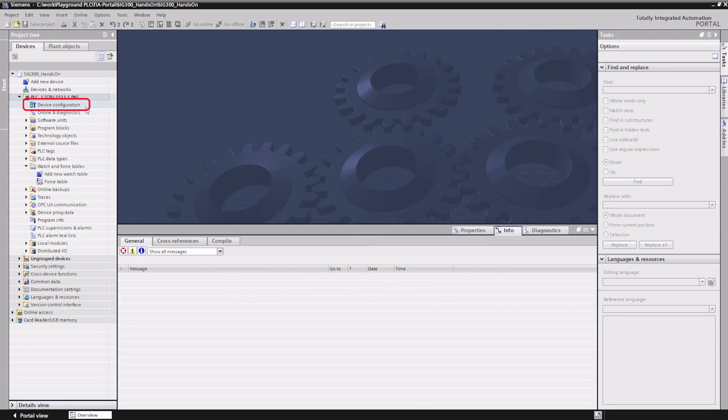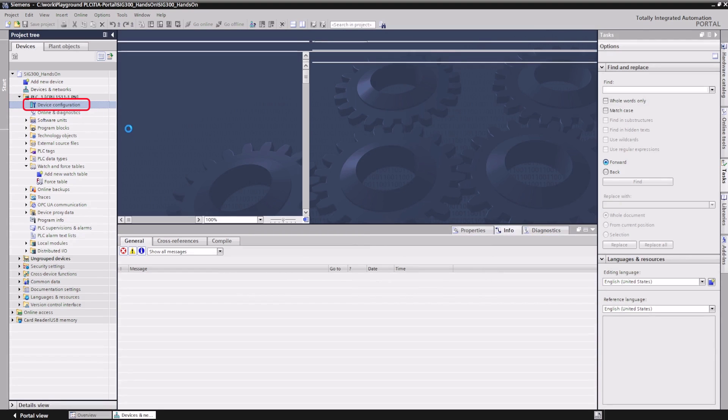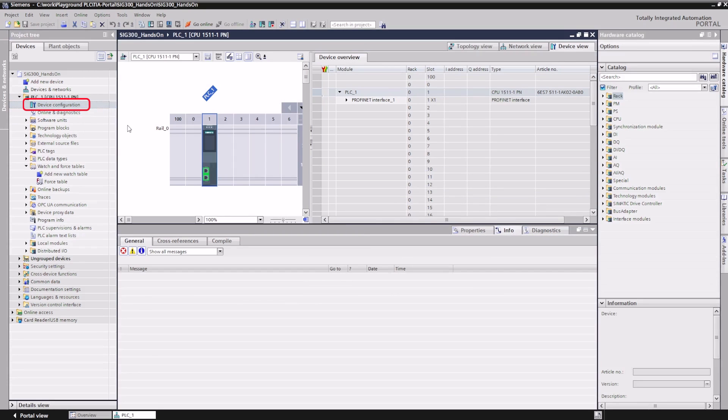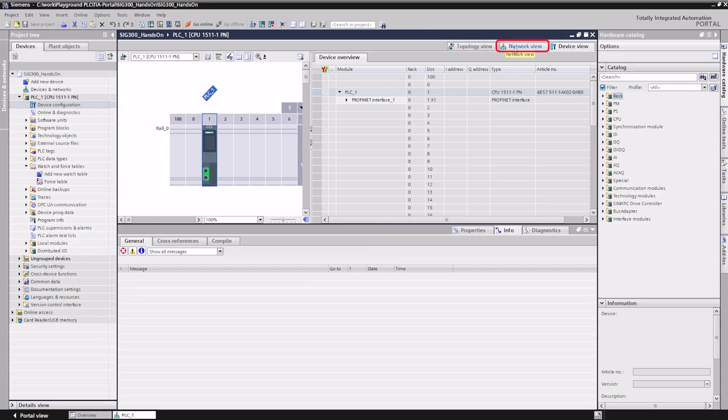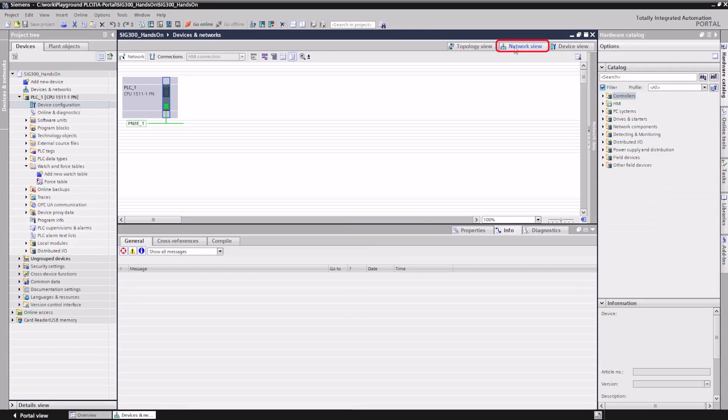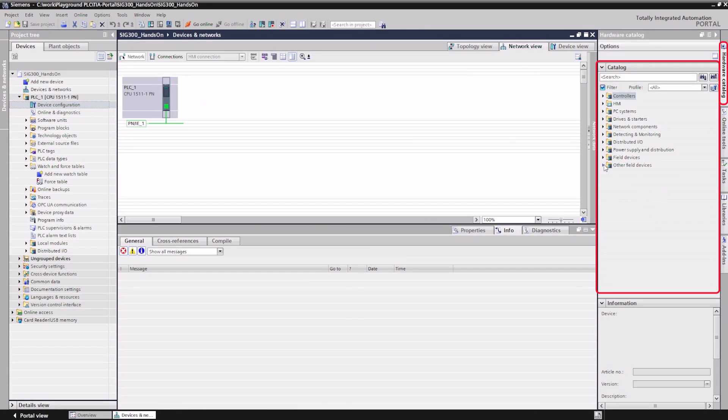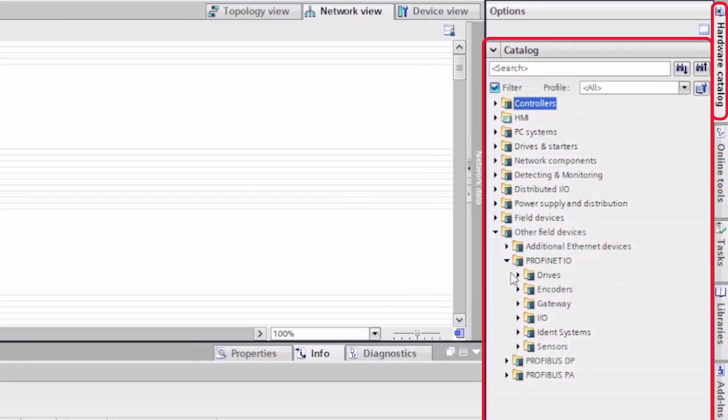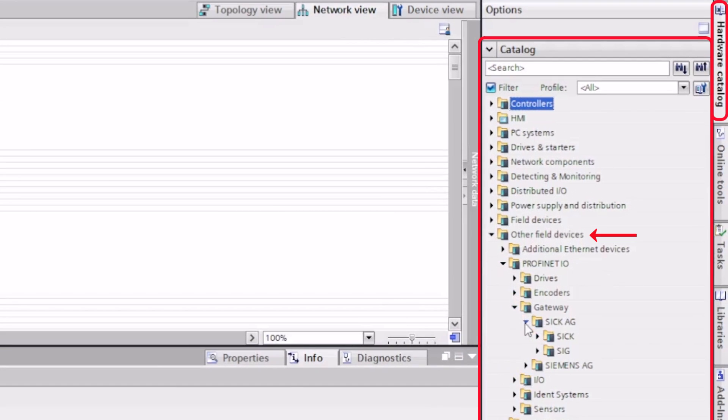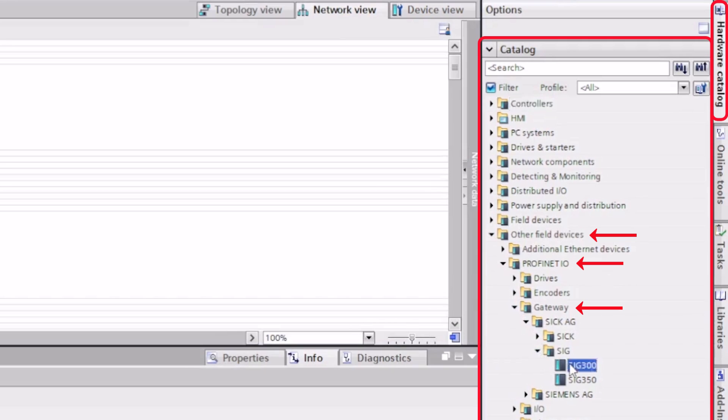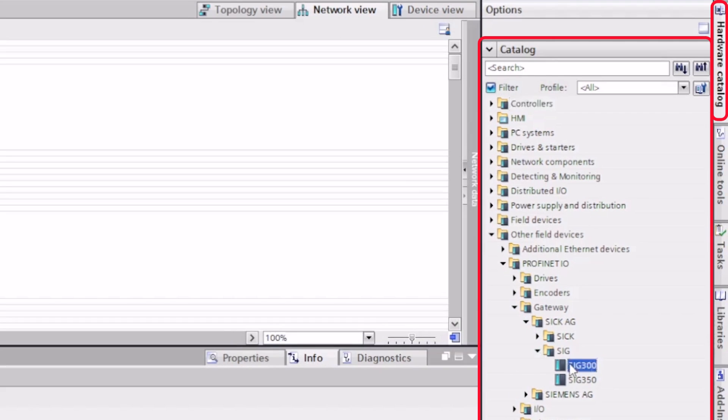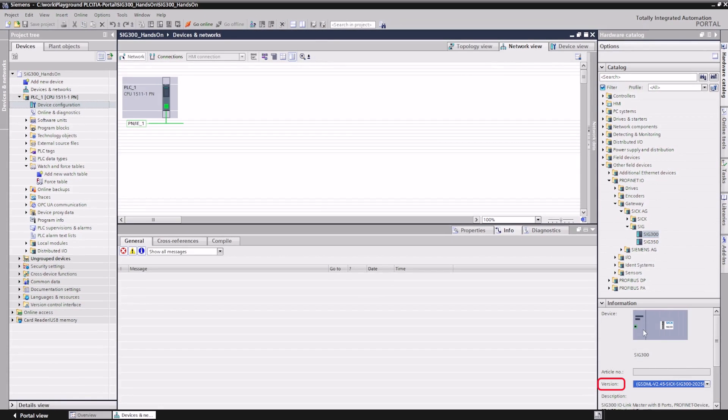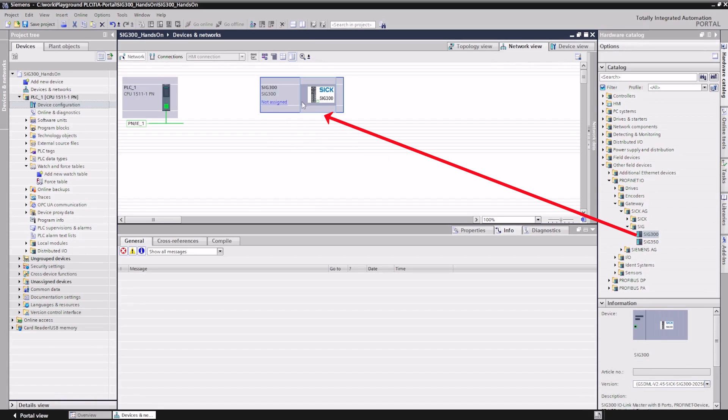Navigate to the Device Configuration and click on the Network View tab. In the Hardware Catalog on the right side, we can find the SIG300 device under Other Field Devices, PROFINET IO, Gateway, SIGAG, SIG, SIG300. Select the correct version from the drop-down menu. The device can be added to the Network View via drag and drop.